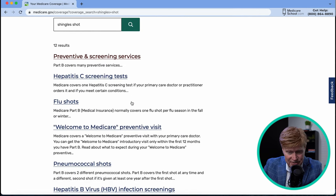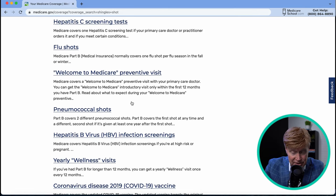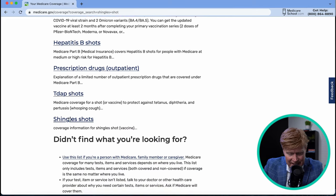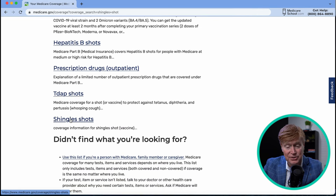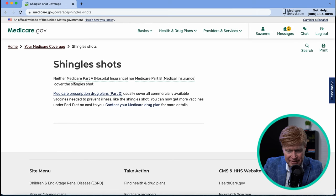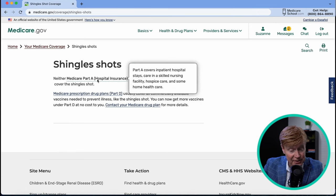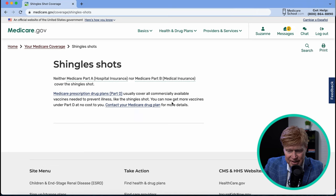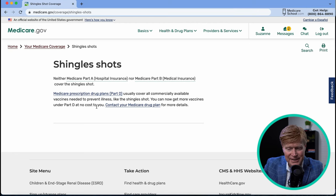Searching for the shingle shot shows hepatitis, flu shots, and details on the Welcome to Medicare preventive visit. The shingle shot — a two-series shot — is not covered by Medicare Part A or Part B. However, Medicare prescription drug plans (Part D) usually cover all commercially available vaccines needed to prevent illness, and in 2023 the shingle shot became covered at zero copay. So your drug plan will cover the expense of the shingle shot.